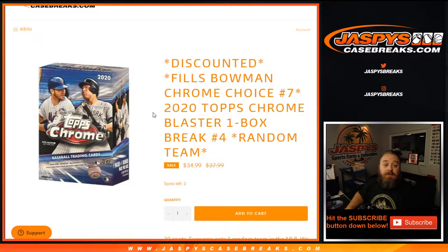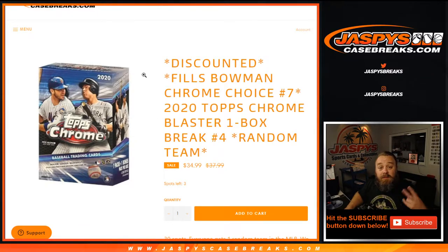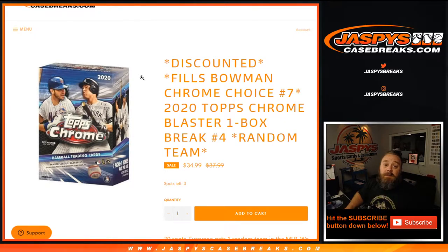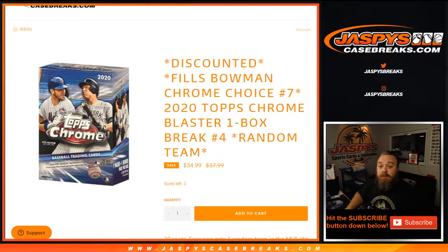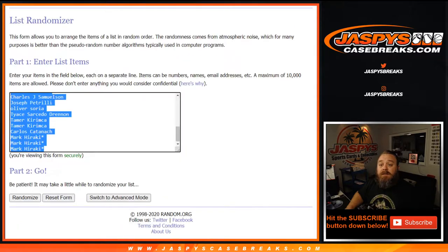You've got a 36% chance on each spot of winning one. On top of that, if you win two teams, you're also entered into the randomizer to potentially win $50 in break credit.